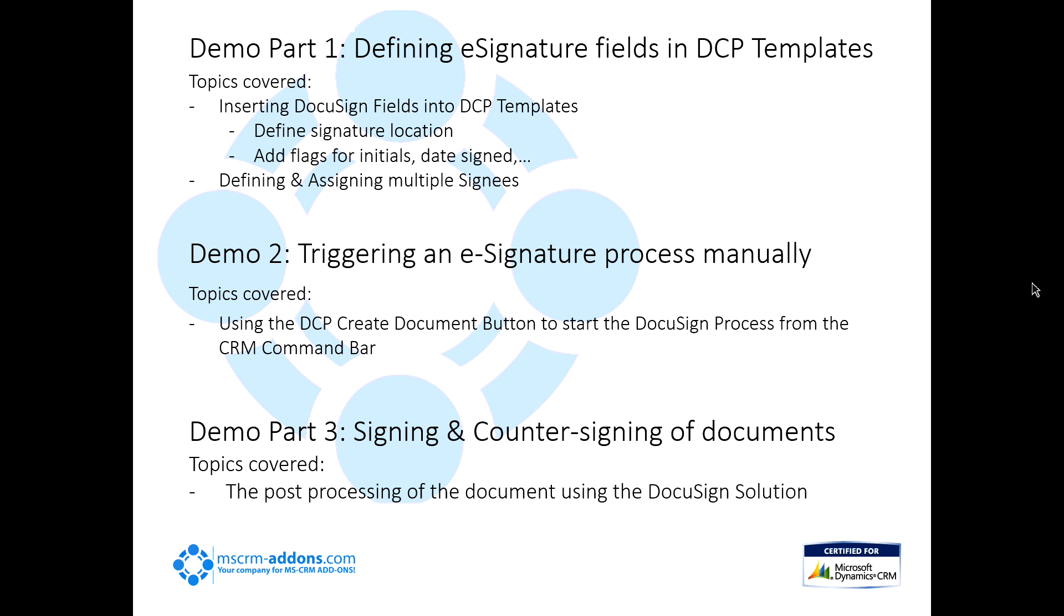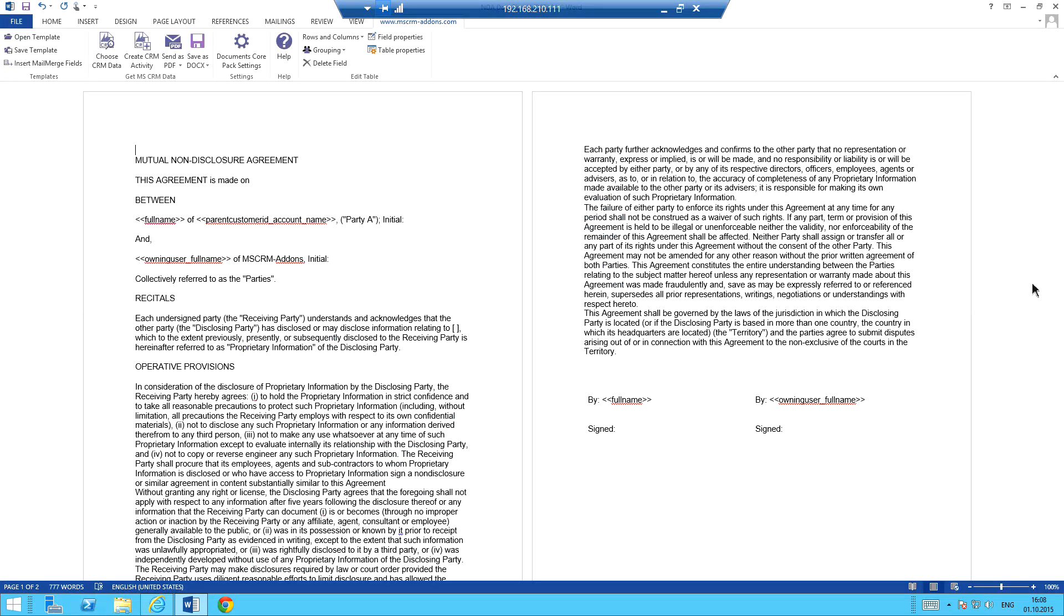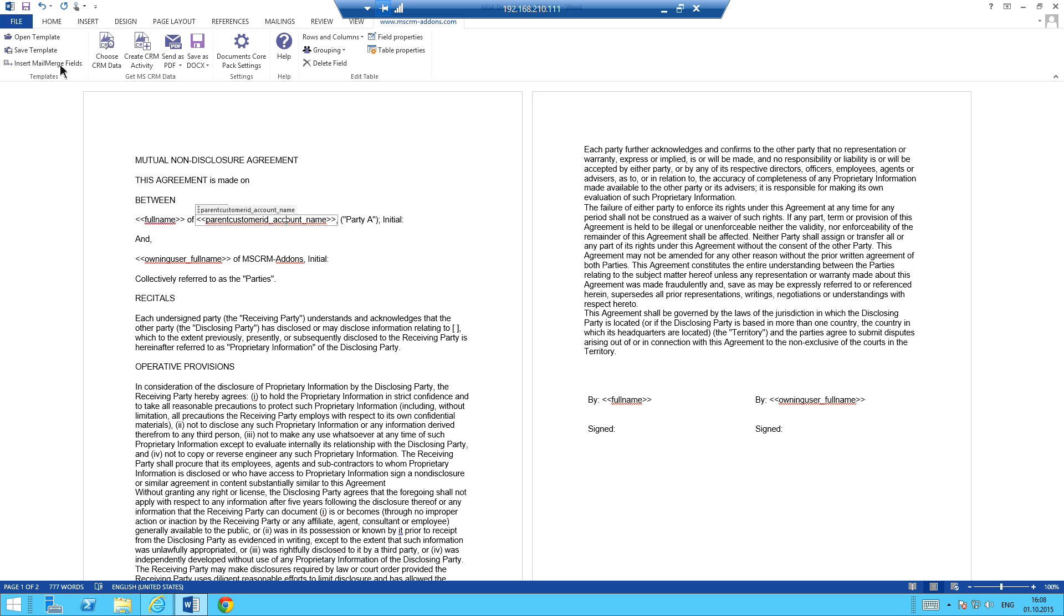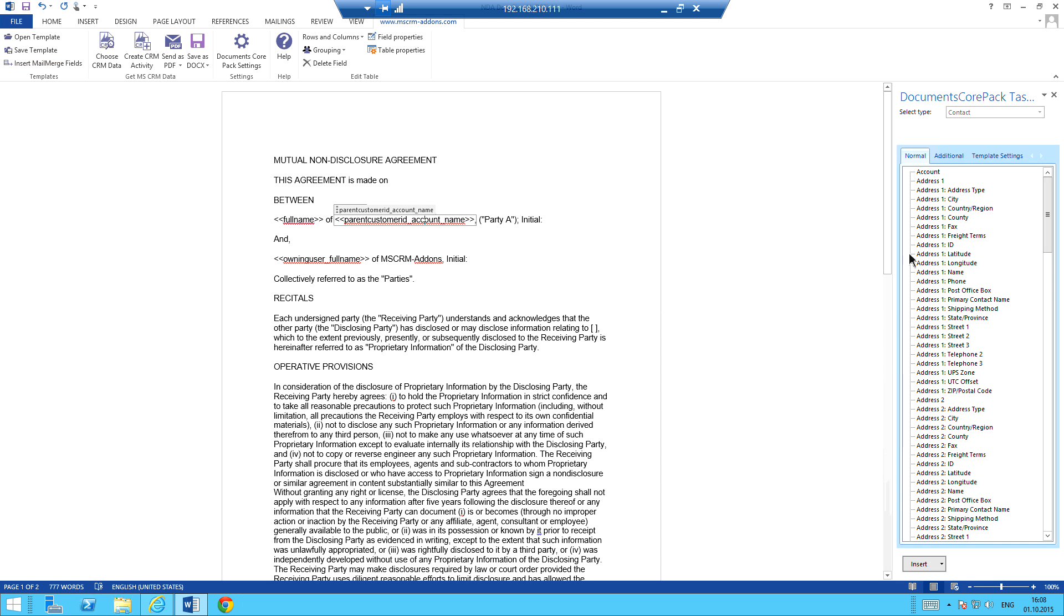Next thing that we're going to do is we're going to trigger the e-signature process with our Create Document button. Basically, you'll see the process go from start to finish inside of CRM. And when we're finished, that's basically going to kick us into the third part of our demo, which is showing you the signing and countersigning of the documents. It's basically going to cover the whole post-processing portion of the DocuSign solution. So without further ado, I'm going to flip right on over to my demo machine. What I've got up here is I have up the DocumentsCorePack template designer in Word here. I've already got a non-disclosure agreement that I've kind of been working on here. And you can see here, I've gone ahead. I've inserted a few fields into here, just standard fields straight from the contact record.